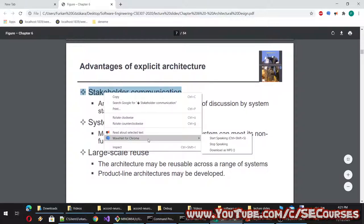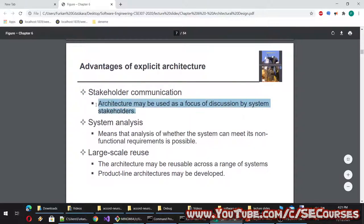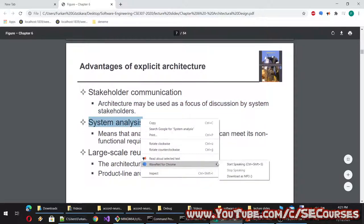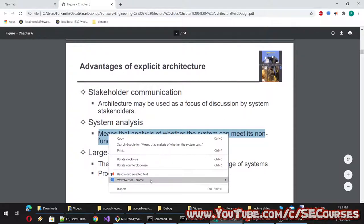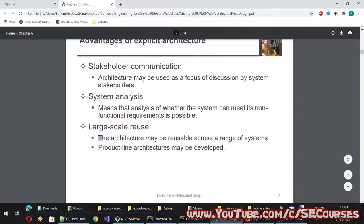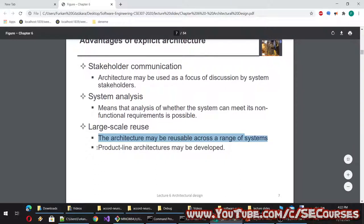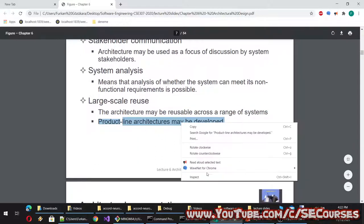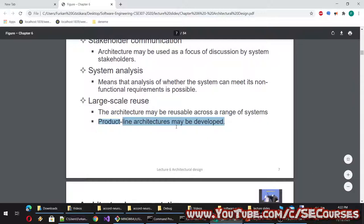Advantages of explicit architecture include stakeholder communication — the architecture may be used as a focus of discussion by system stakeholders. System analysis means that analysis of whether the system can meet its non-functional requirements is possible. Large-scale reuse: the architecture may be reusable across a range of systems, and product line architectures may be developed.